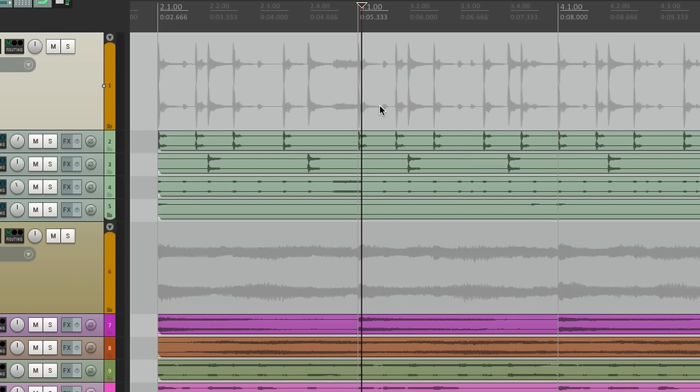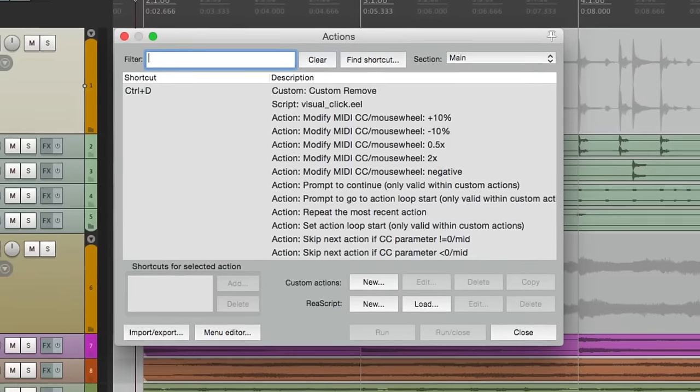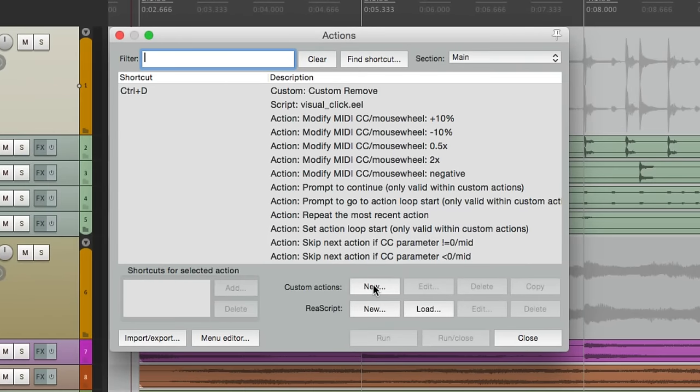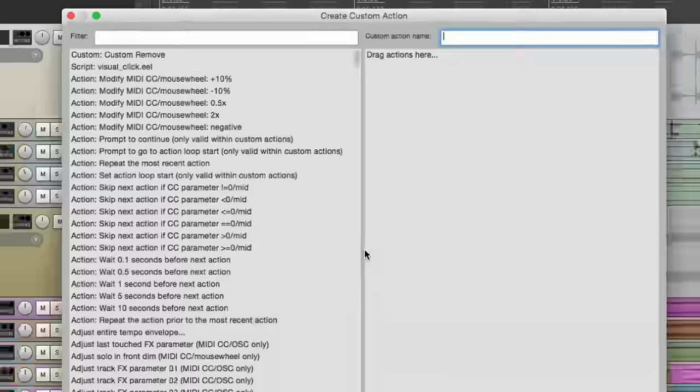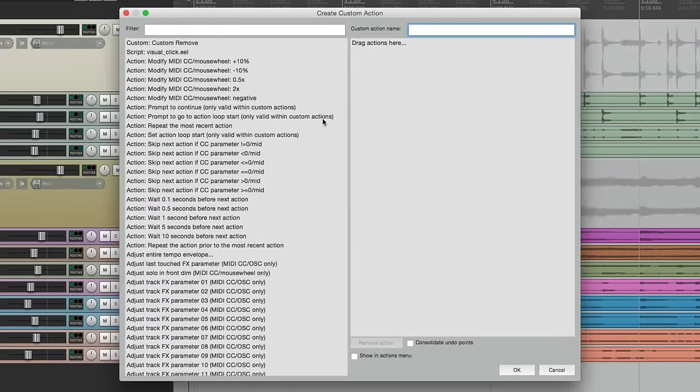Now the next option is even easier and more direct, because it actually stops. Instead of pausing, it involves creating a custom action. So let's open up our actions menu. And let's create a custom action.